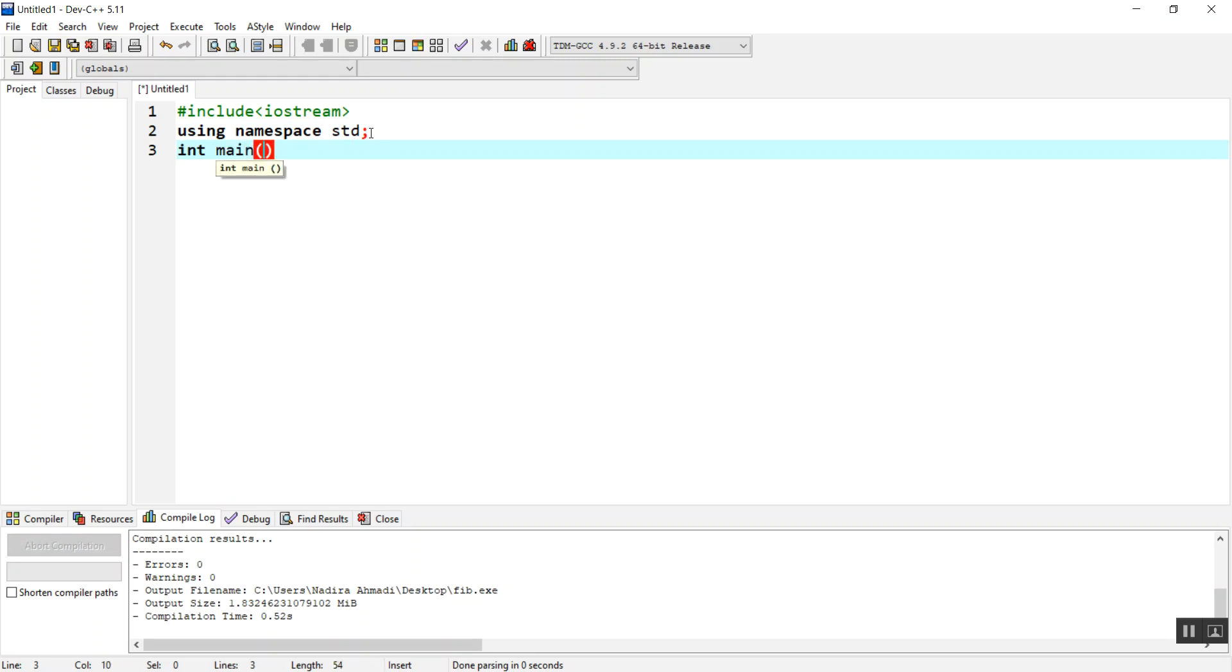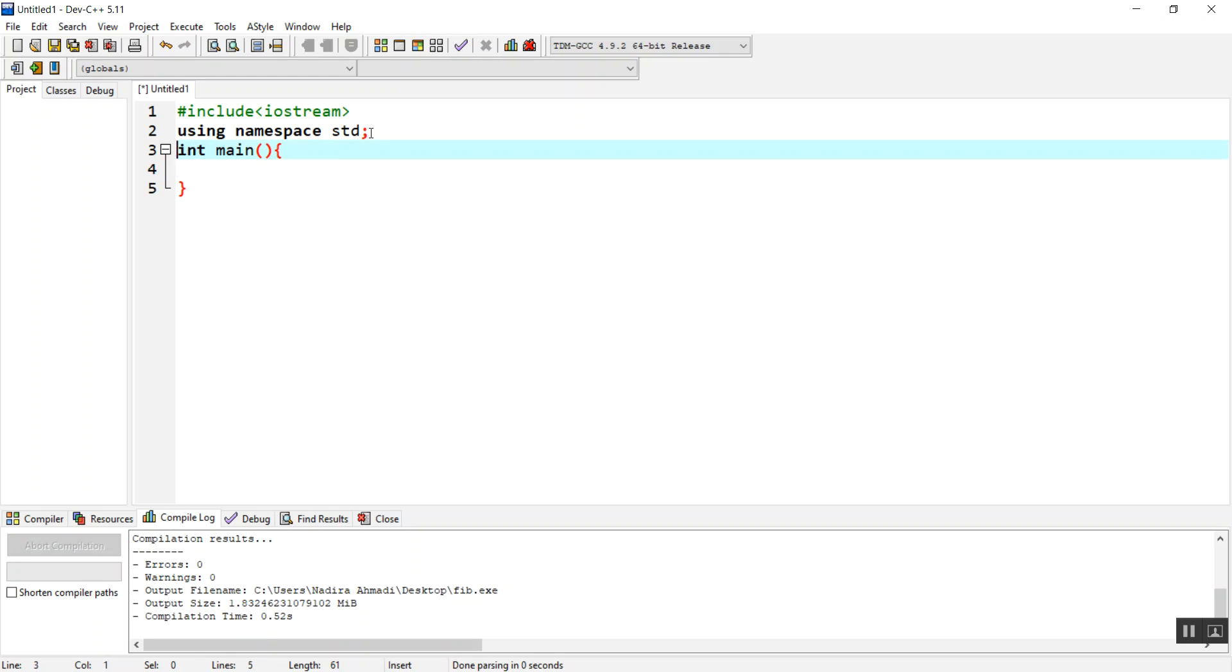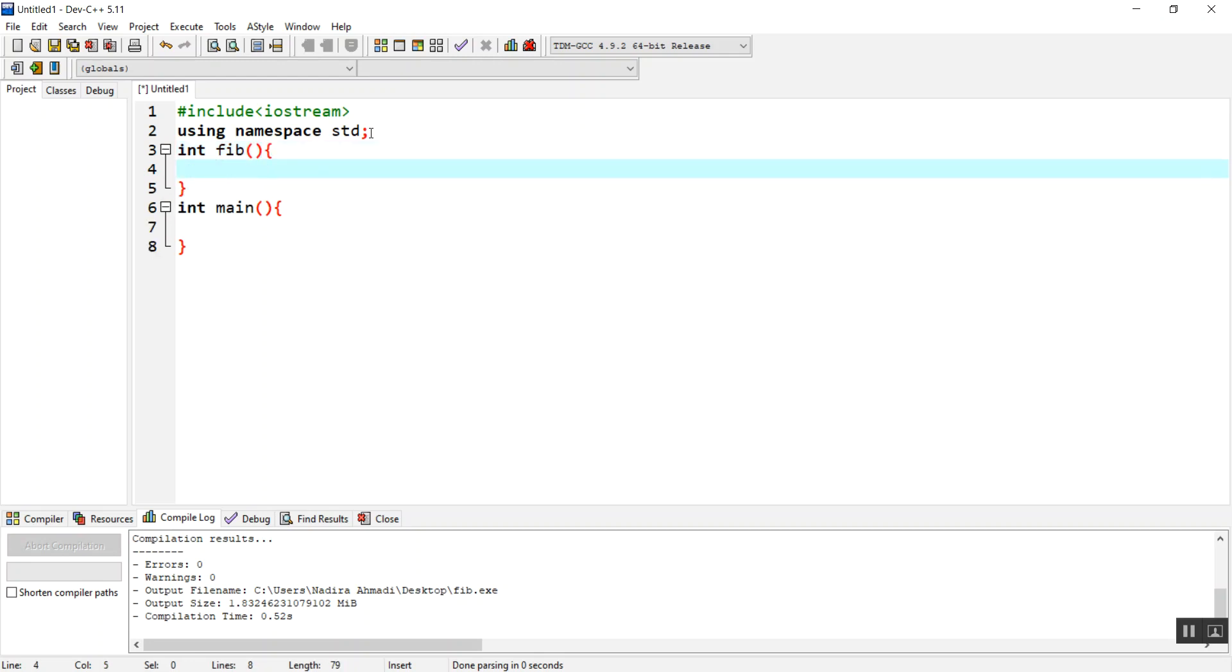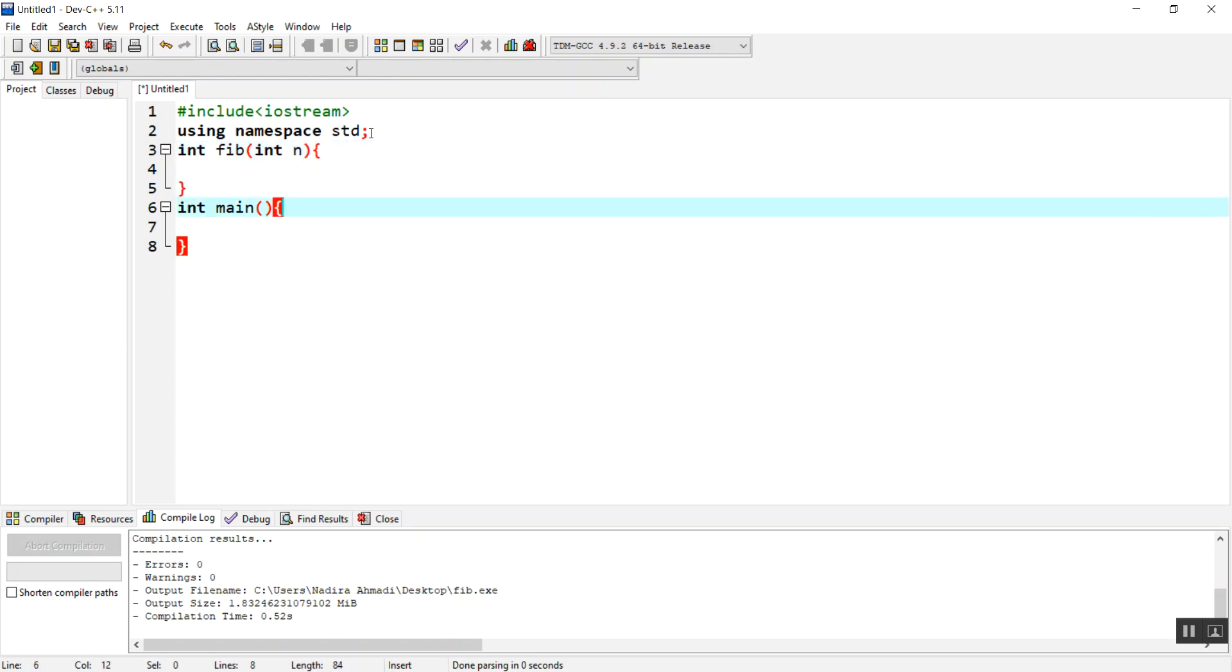In the main function, I'm going to use recursion here, so we should have a function. Let's make a function with the name FIB and we are going to have a parameter int n.